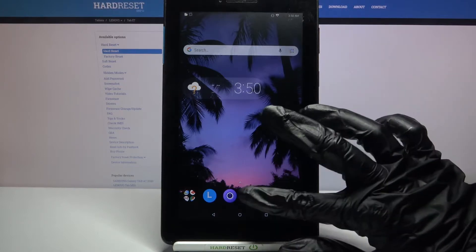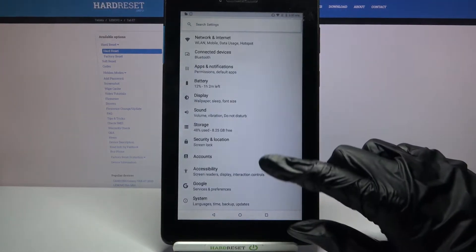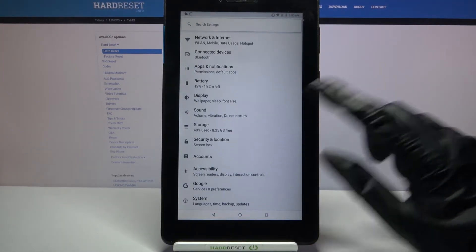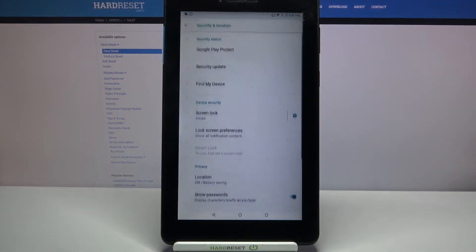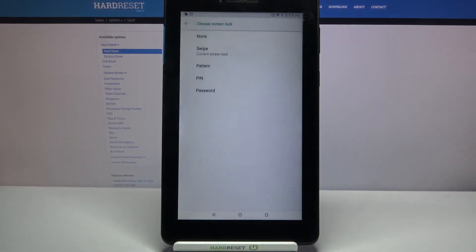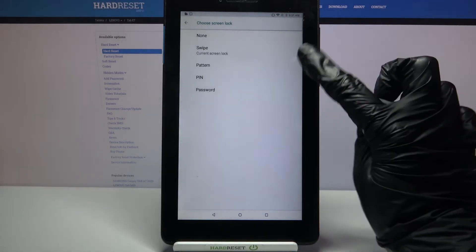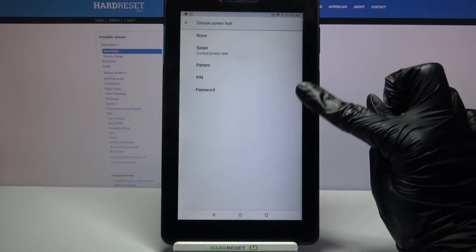Start by going into settings, then choose security and location, click on screen lock and select one of the locking methods by tapping on the chosen one: swipe, pattern, pin, or password.